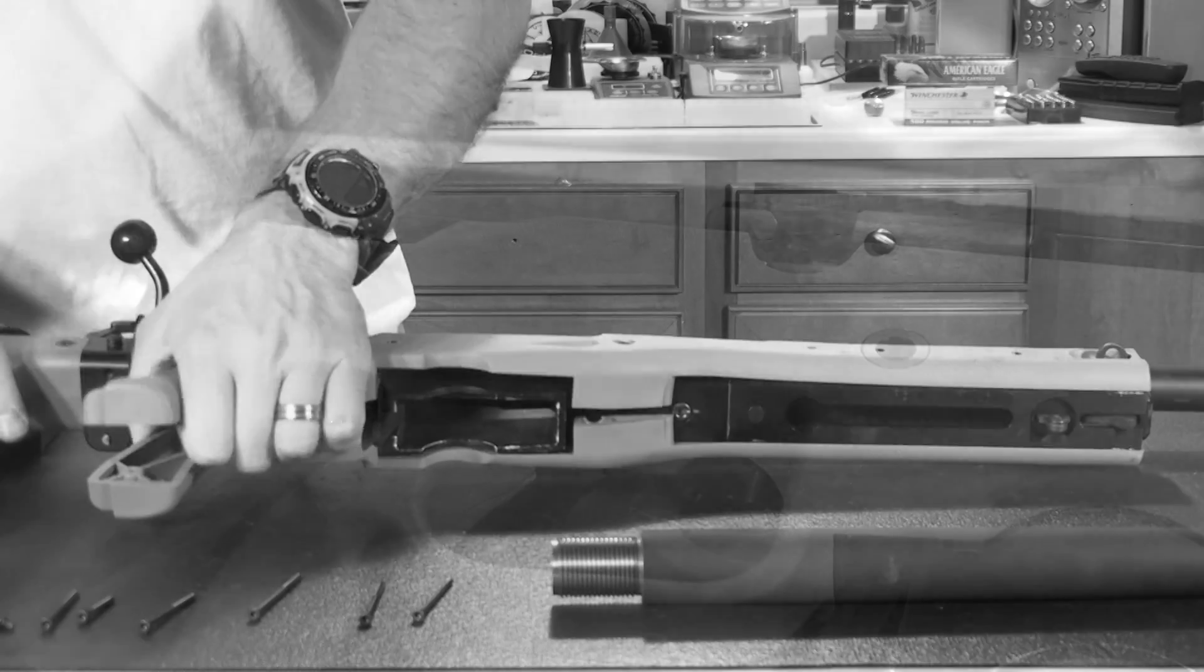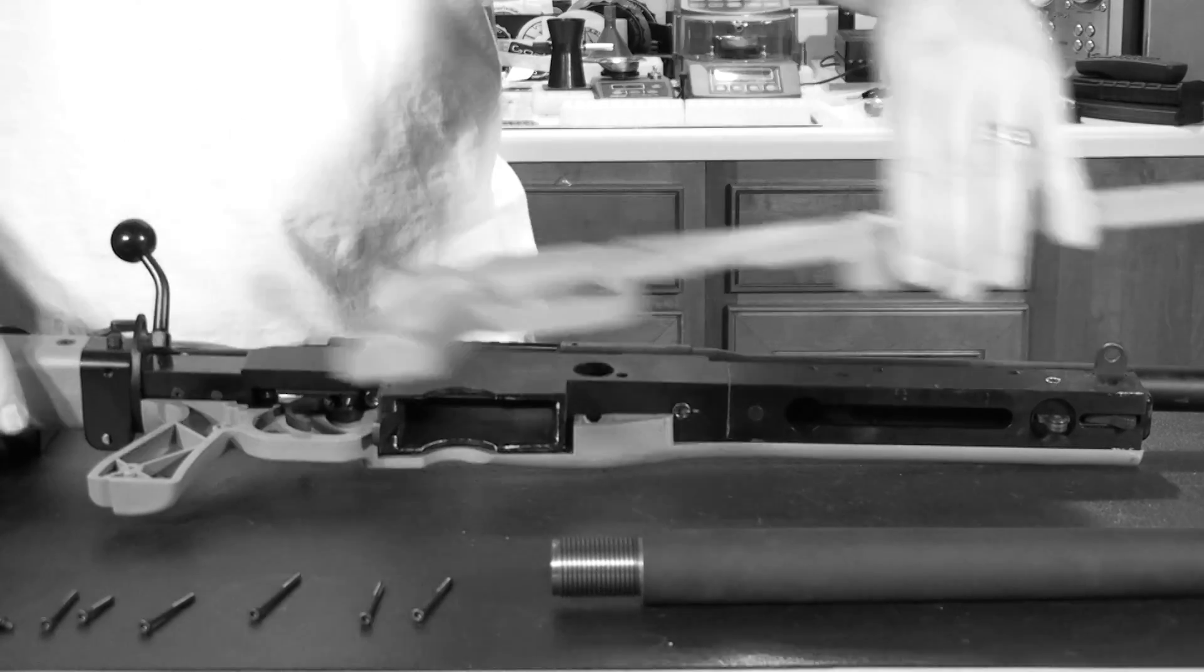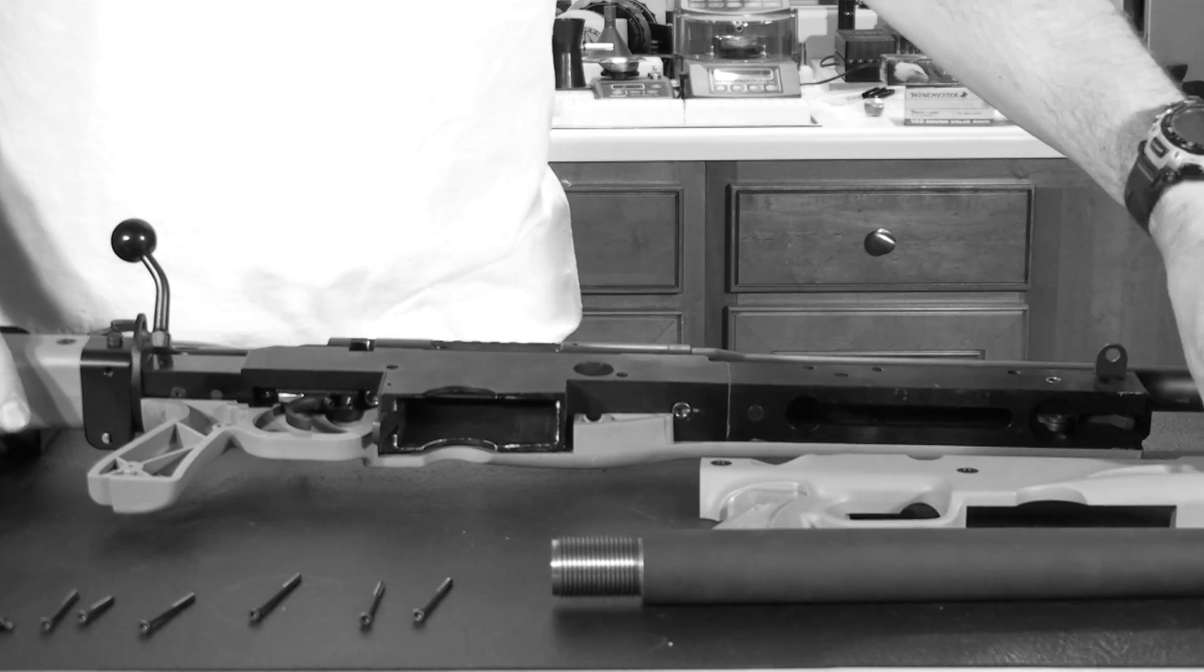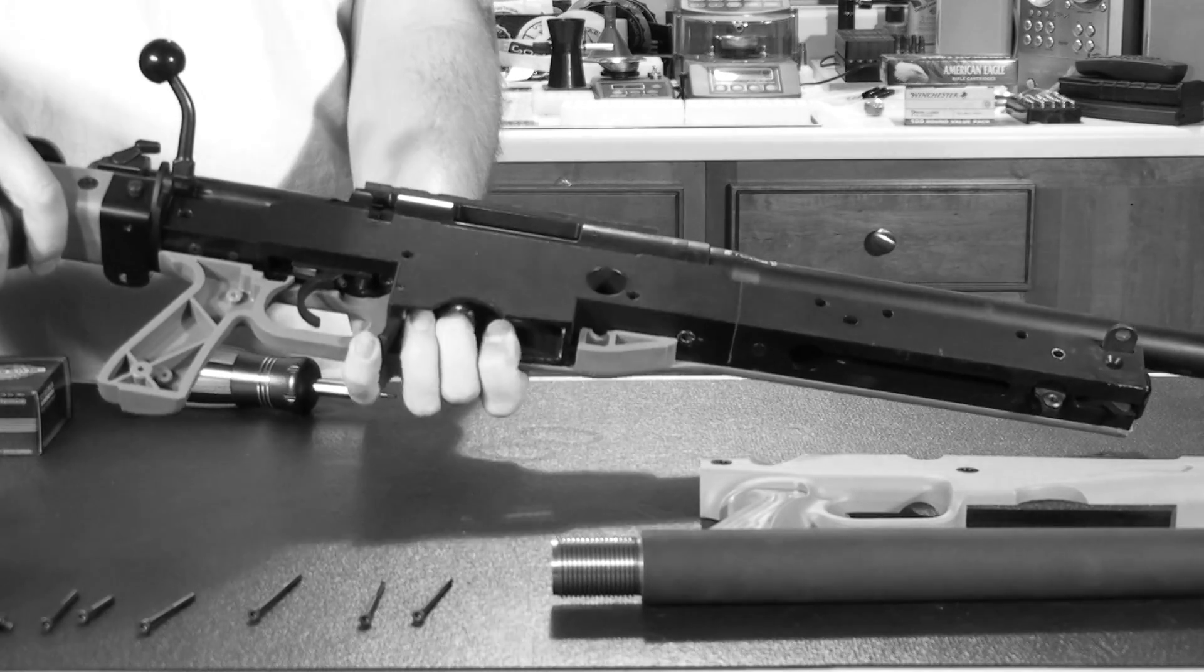Once you've got all of these screws removed, it's a simple matter just to peel the skins off of the chassis.